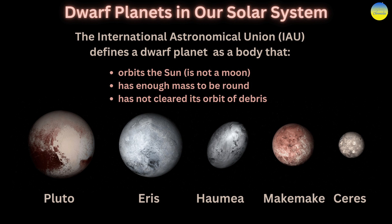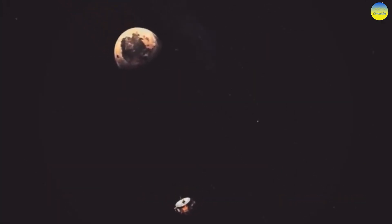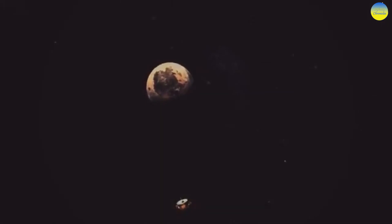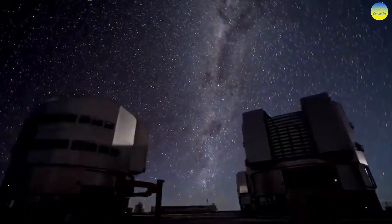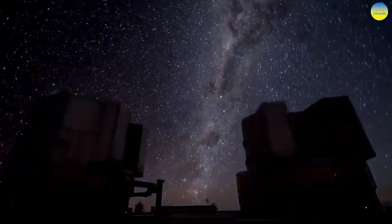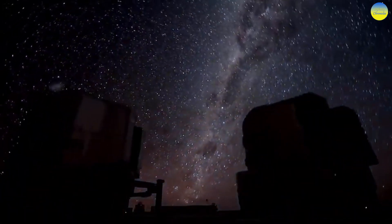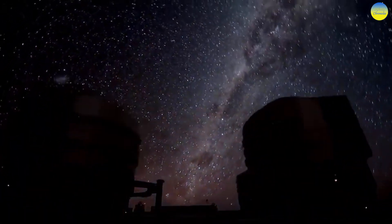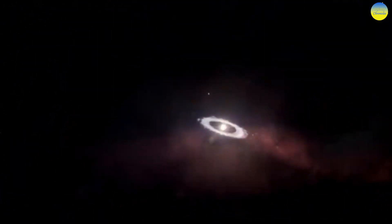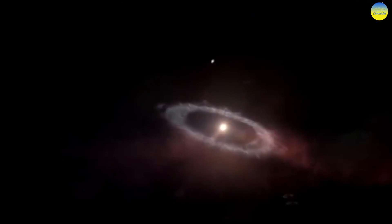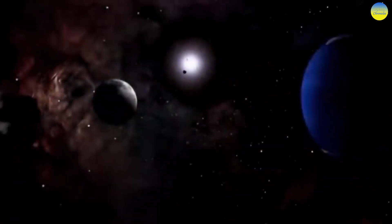Four other dwarf planets are often attributed, such as Gong Gong, Quaoar, Orcus, and Sedna. At least another 40 known solar system objects may belong to this category. According to various estimates, up to 260 dwarf planets can be found in the Kuiper Belt and up to 10,000 outside it.